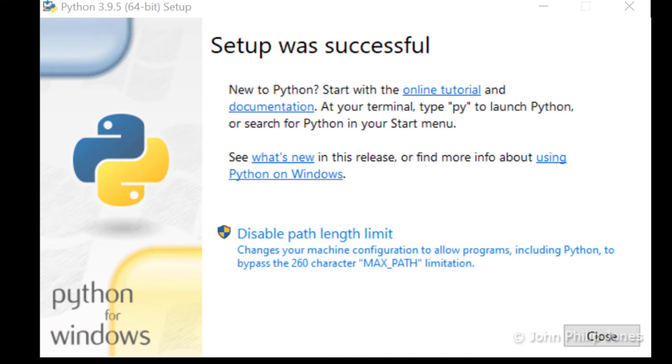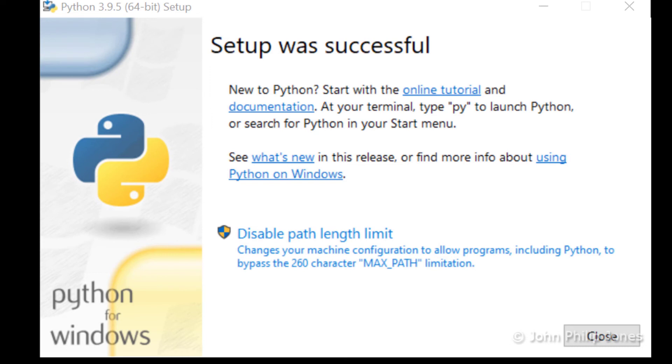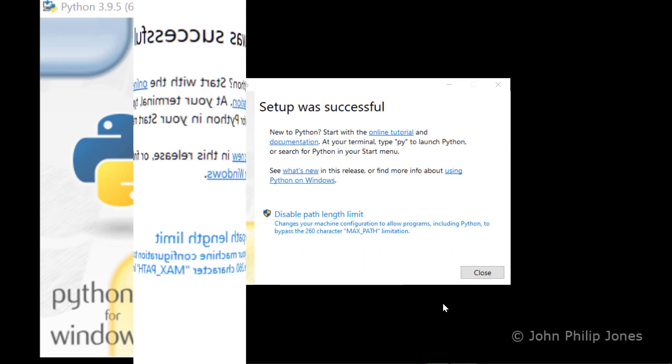Do you want to go ahead and do this, or do you want to wait till later in your work with Python to disable this path limit? Depending on all of the libraries you install and what else you're doing with your path variable, you may need to disable the length of the path. But I'll leave that up to you.